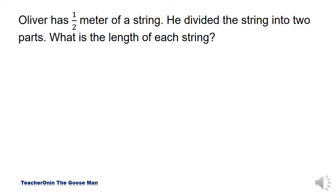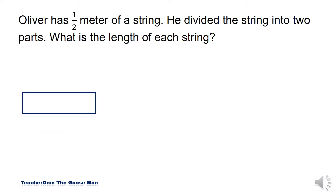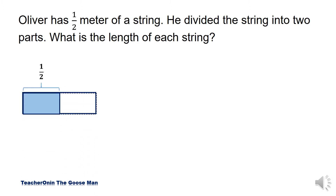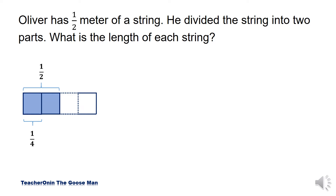First, let's have one whole. Then we divide a whole into halves. And then we divide the half into twos. So the result is one part. We can say that the result is one part of the whole.